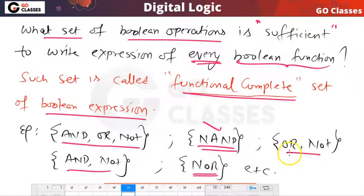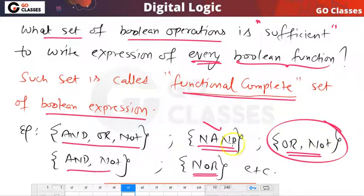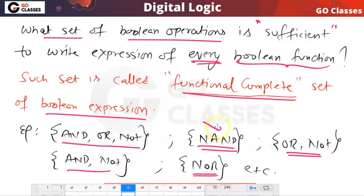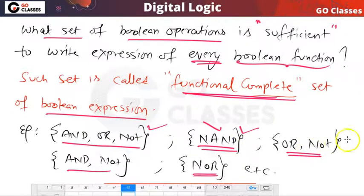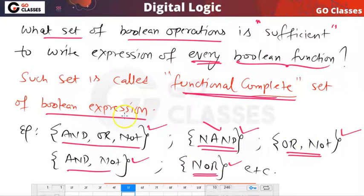Using only the NAND operation, you can write the expression of any boolean function. Similarly, NOR alone is sufficient. And {OR, NOT} together — these two operations are also enough to write the expression of any boolean function. So all these are functional complete sets.